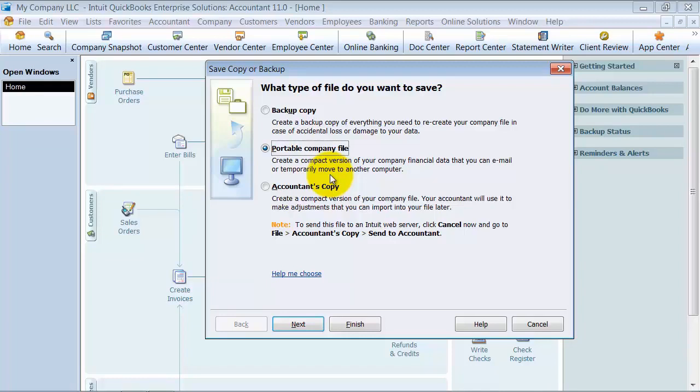They send it with the intent that I'm never going to fix it in this file and send it back—I'm just going to look at it. Portable company files are great for sending data for review, not to send back.